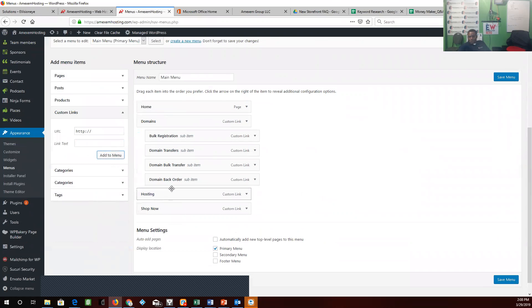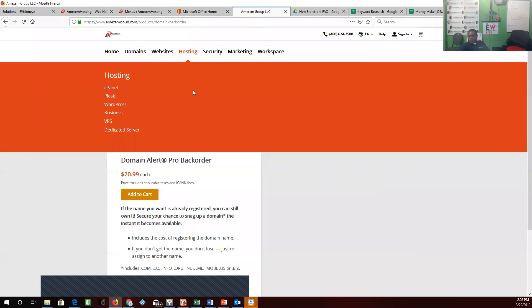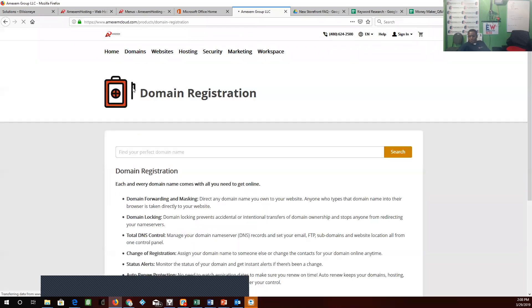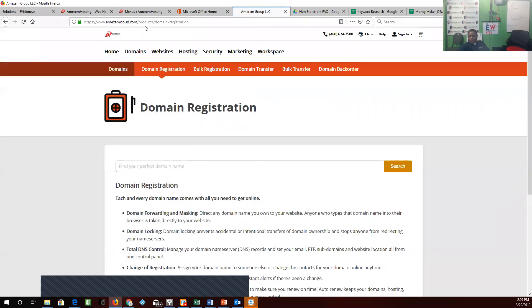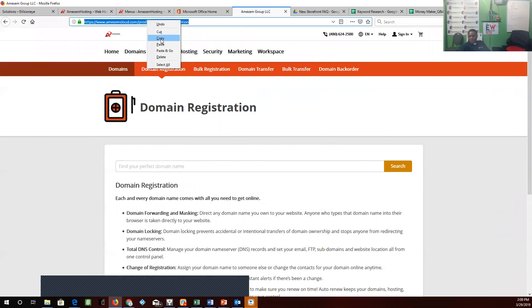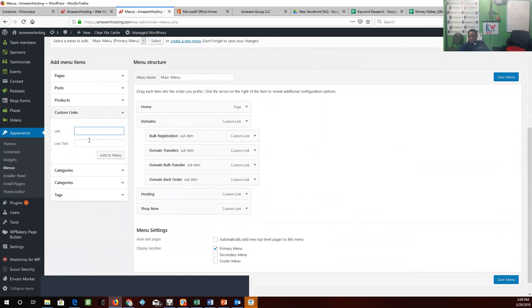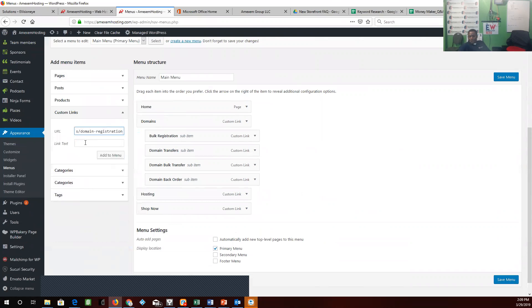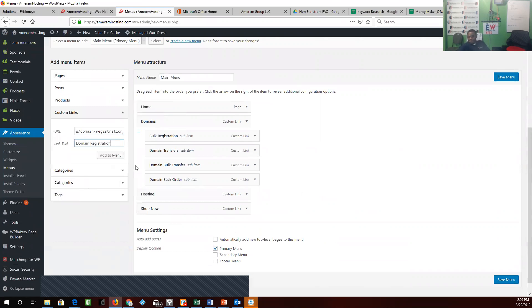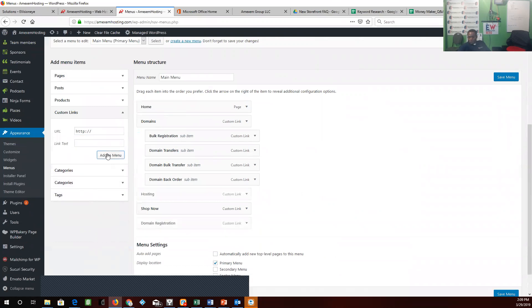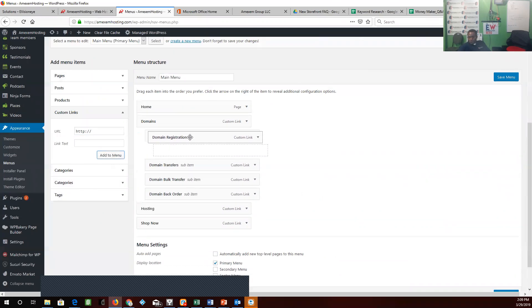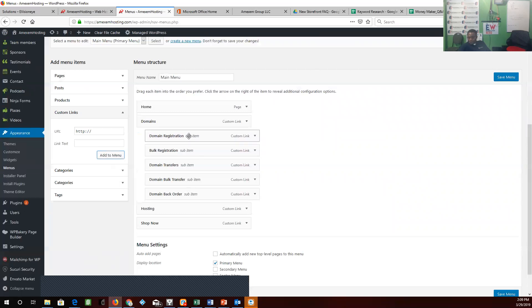And before we do hosting, we need to do domain registration. So we'll go back to domain because we want to make sure we have that. We'll put it in domains, let's save it.